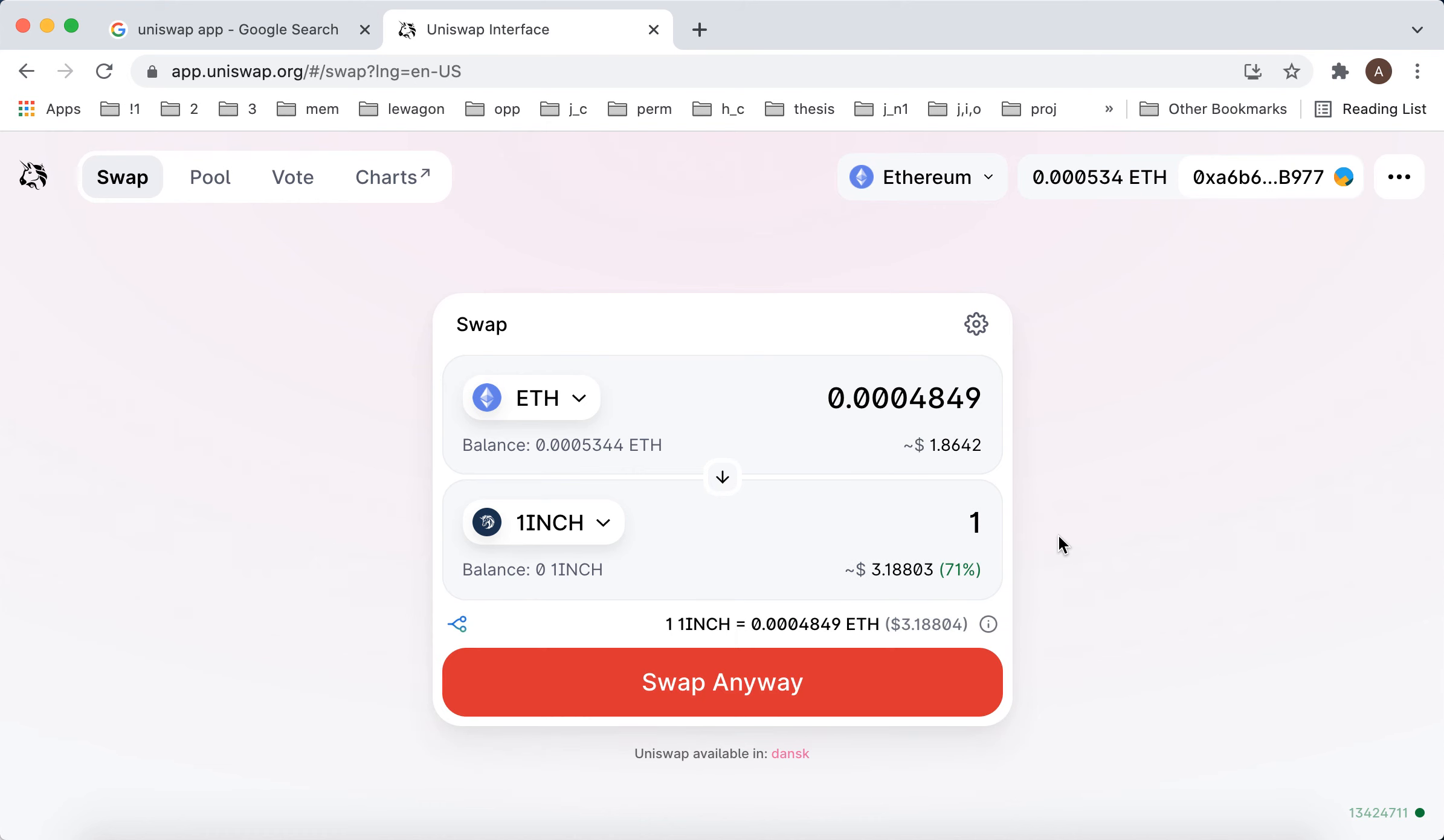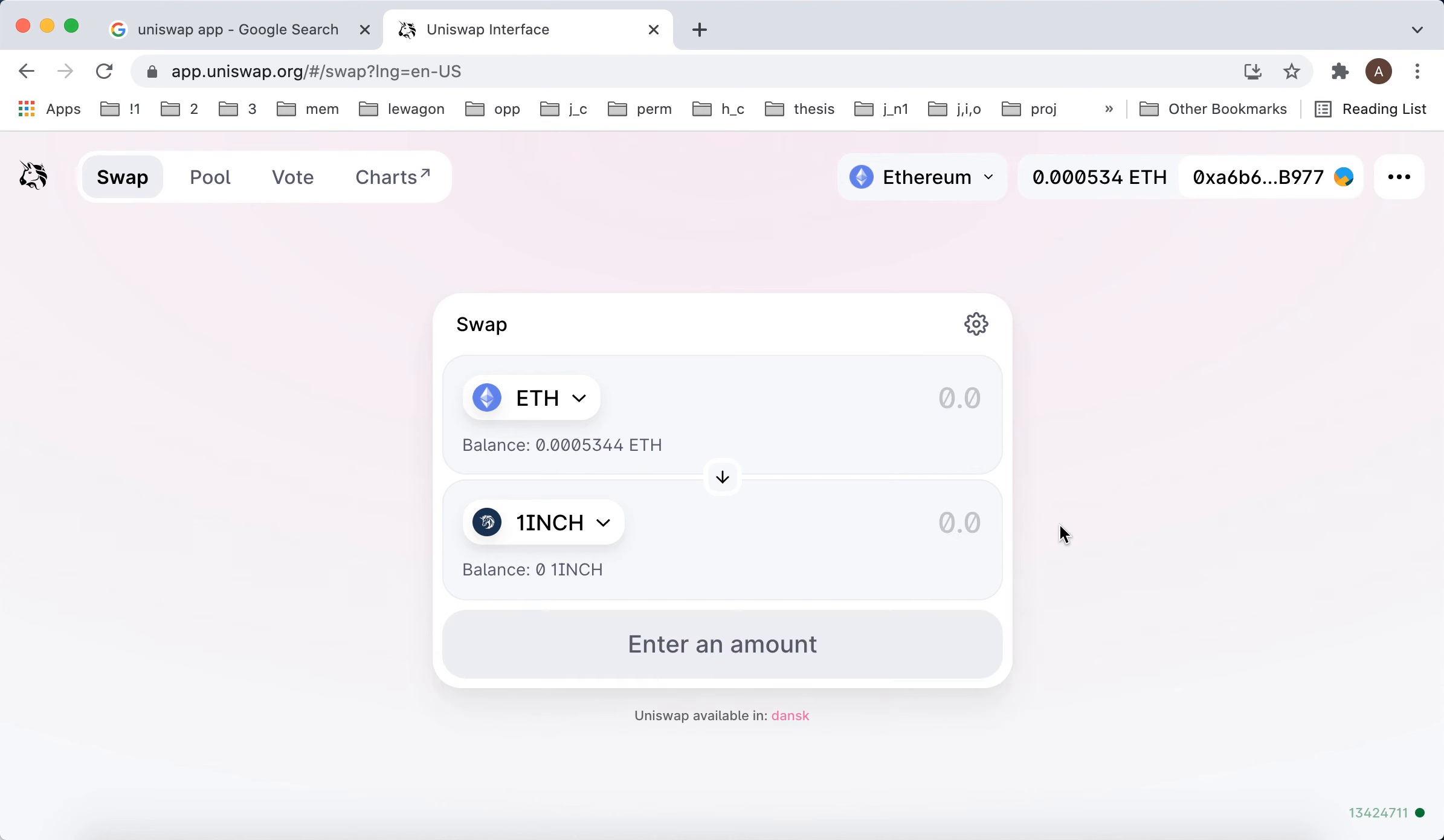And then you can just swap it. So that's the idea here. That's how you create an account in the Uniswap app.